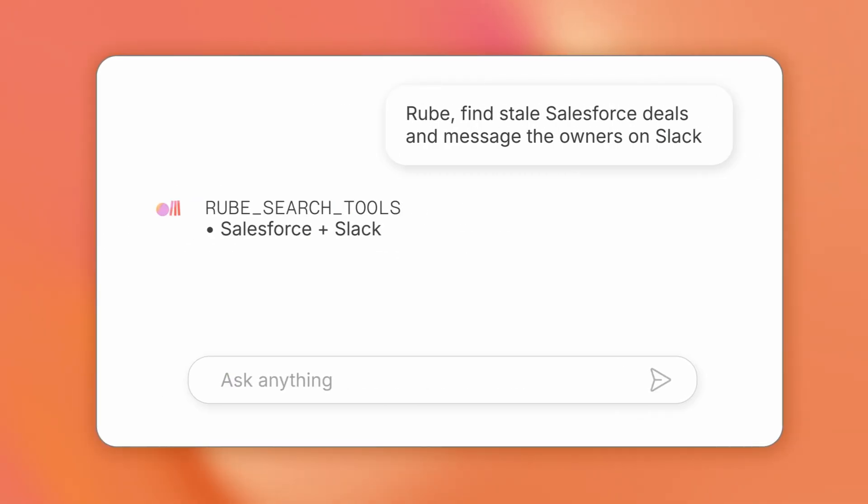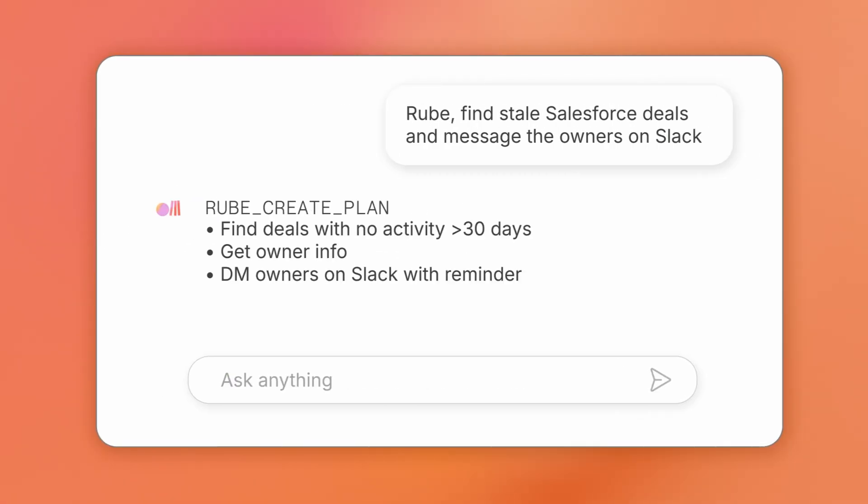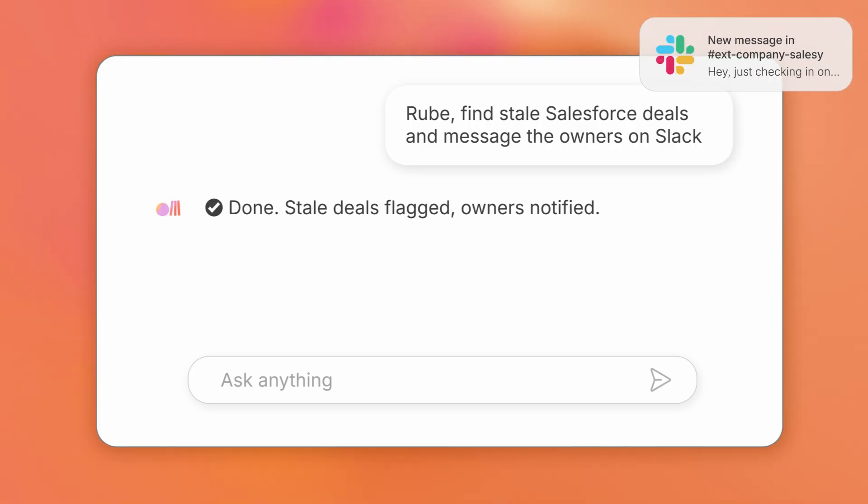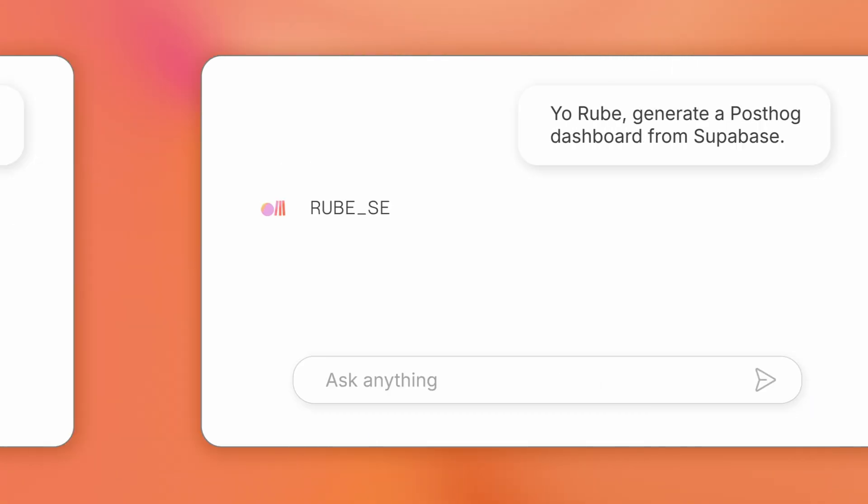Roob, find stale Salesforce deals and message the owners on Slack. Already messaging.